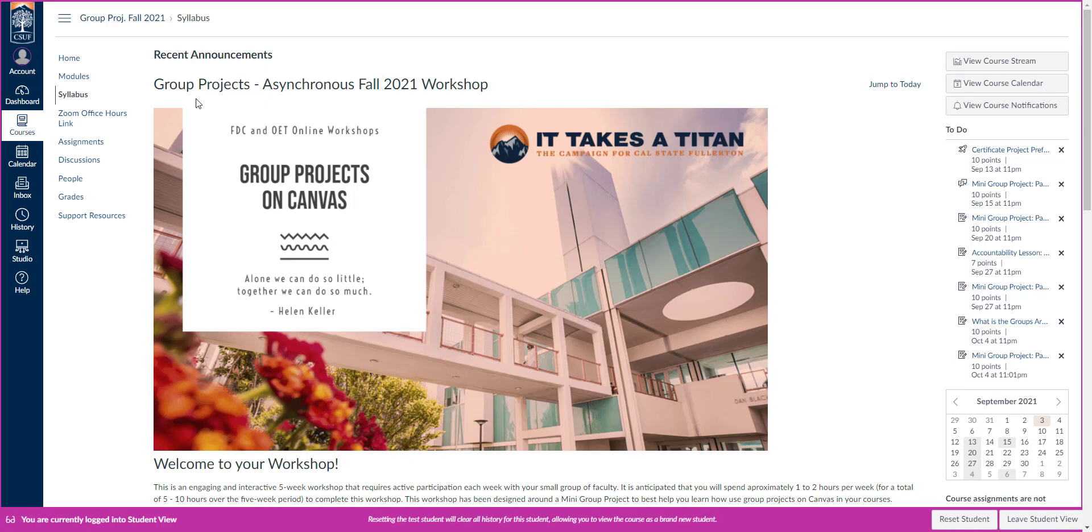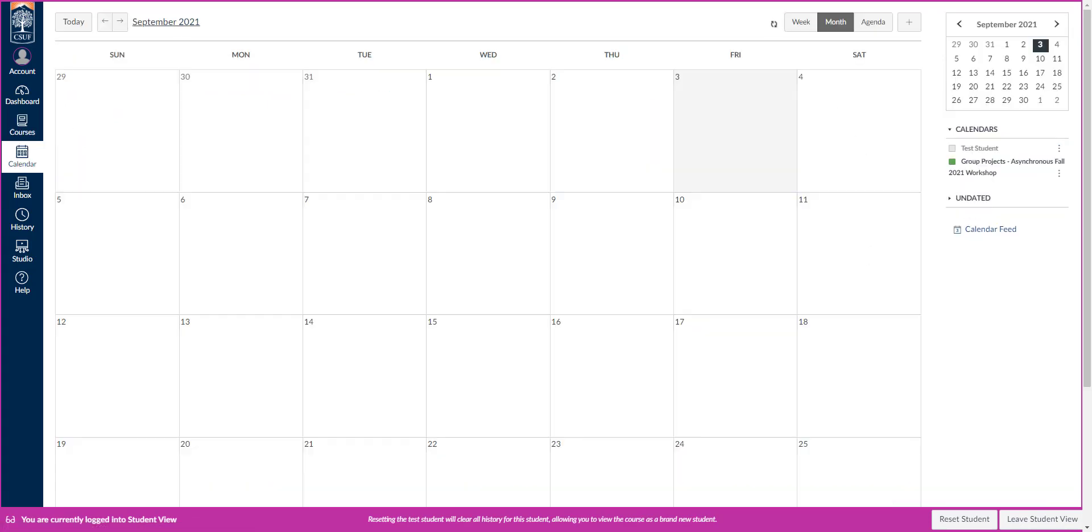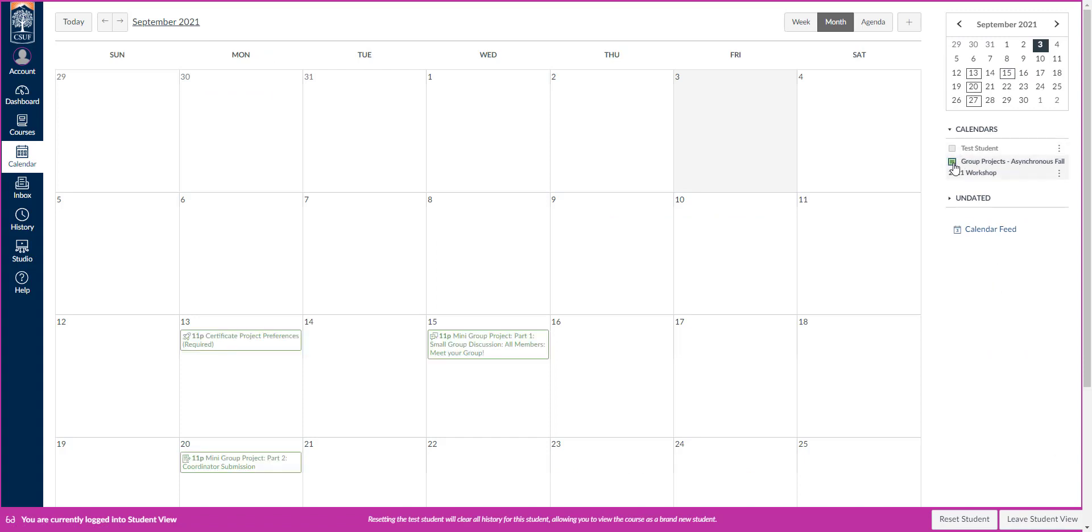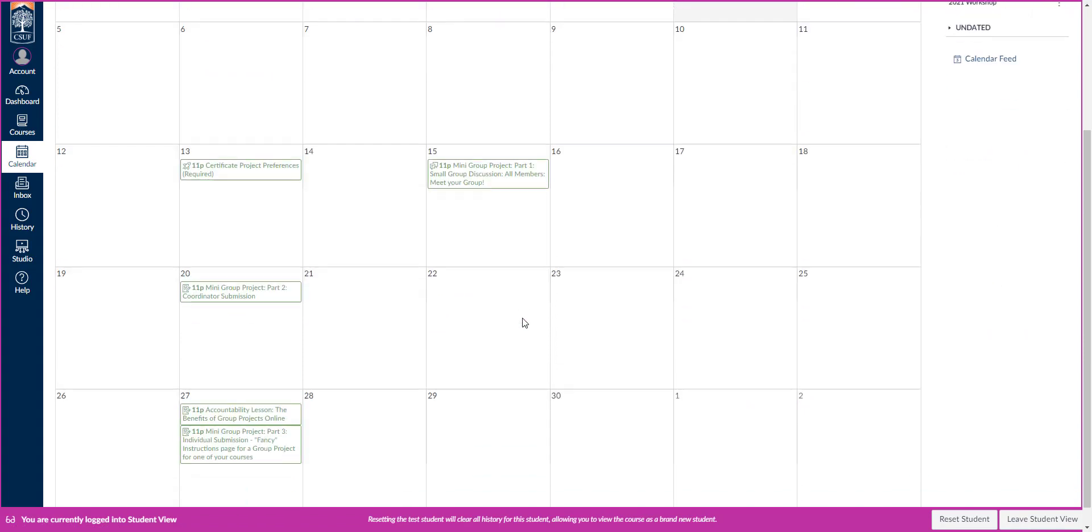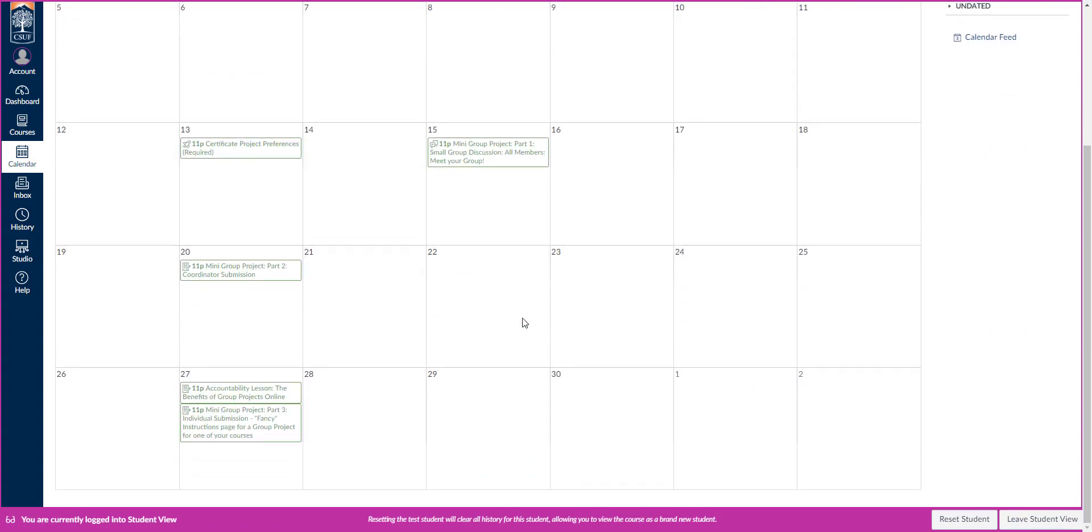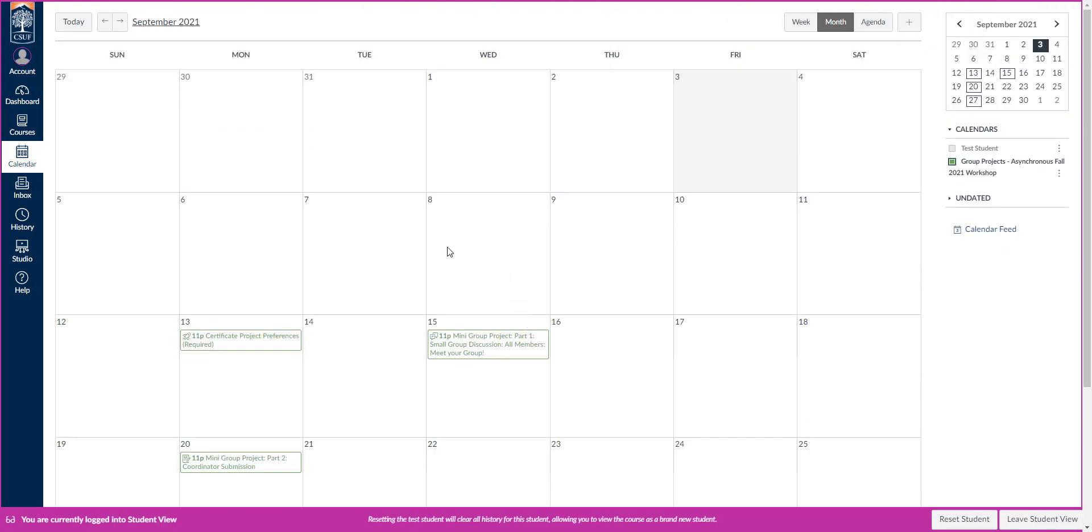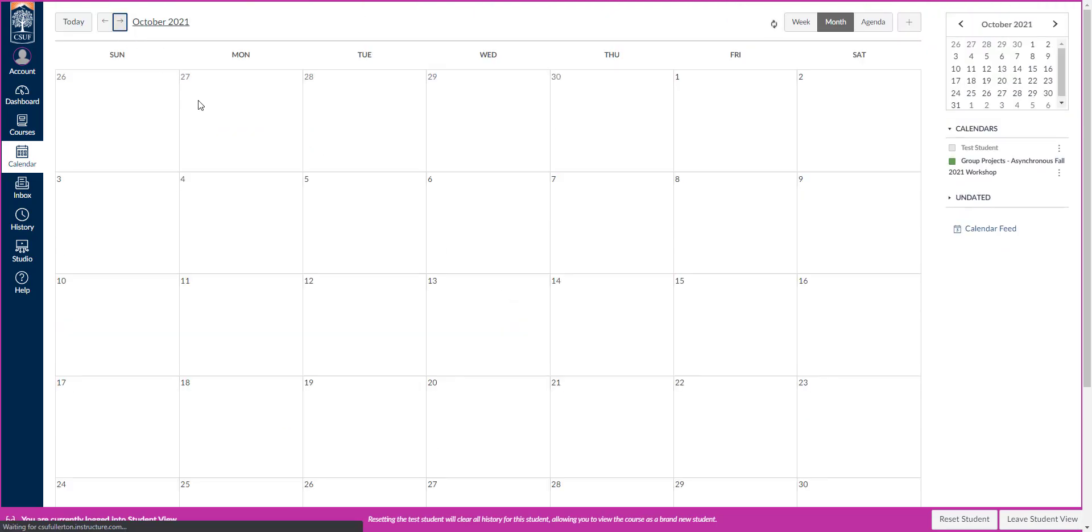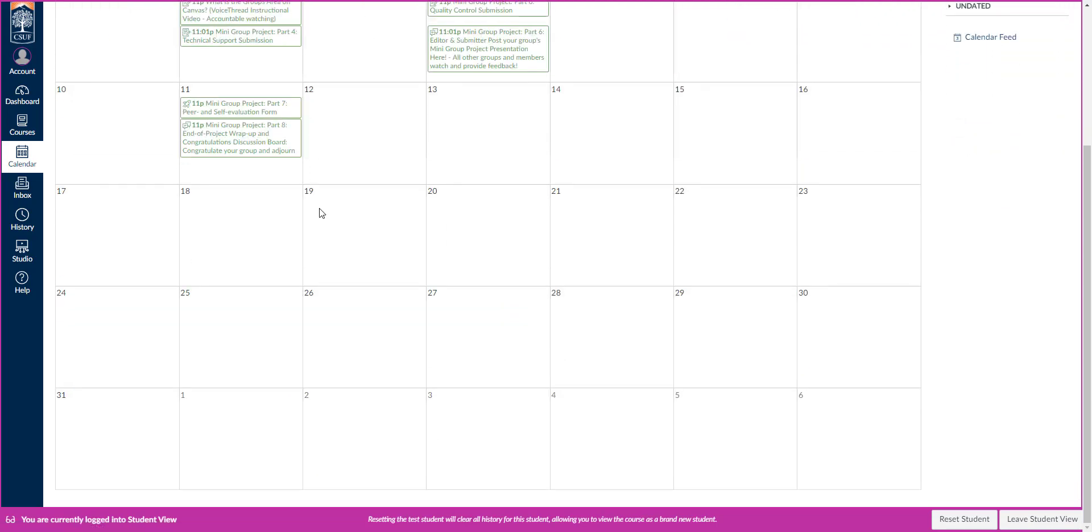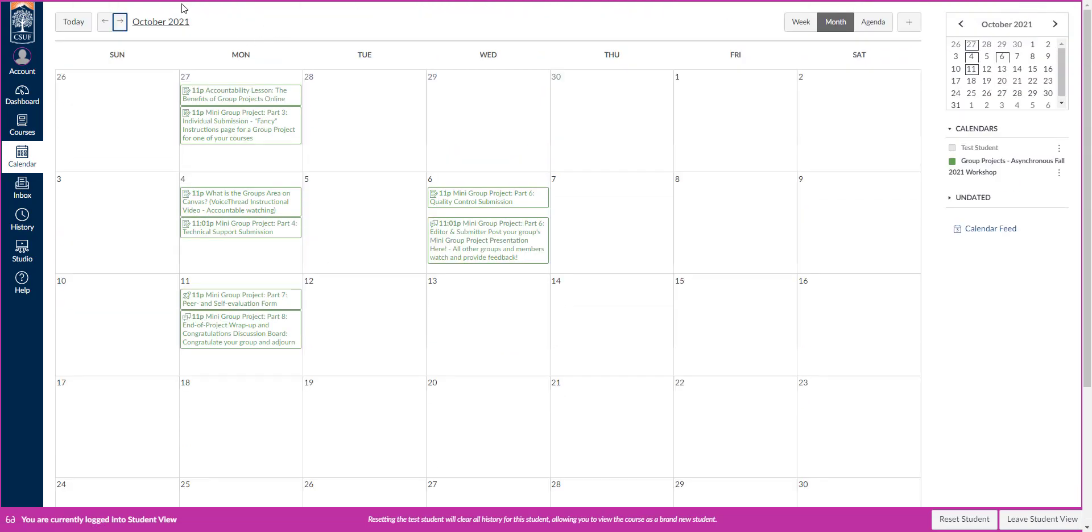This is our home page, which is also the syllabus page. Once you get into Canvas and log into our workshop, you'll see this beautiful banner at the top. On the right-hand side, you'll be able to access the course calendar. You can click to activate your different calendars so you can see what we've got going on for the next five weeks.